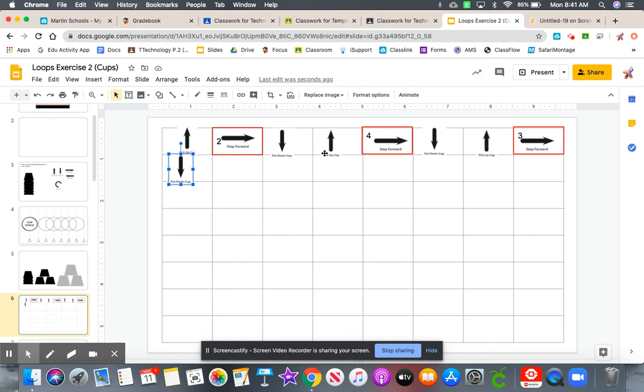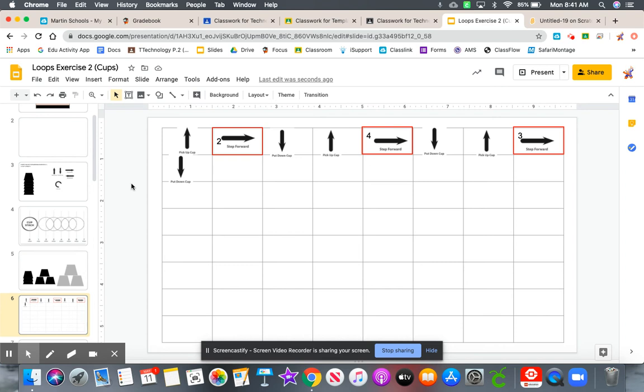Your challenge is to make the program or the algorithm as short as possible while still completing the task. That is the challenge. We took this algorithm from two full lines down to just over one line by using loops.